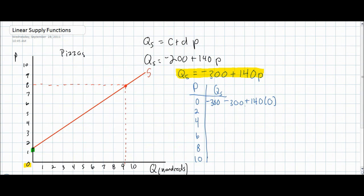If the price changes to two dollars, the quantity supplied will still be negative — in this case, negative 20. In other words, pizza producers won't even be willing to provide pizza at a price of two dollars.